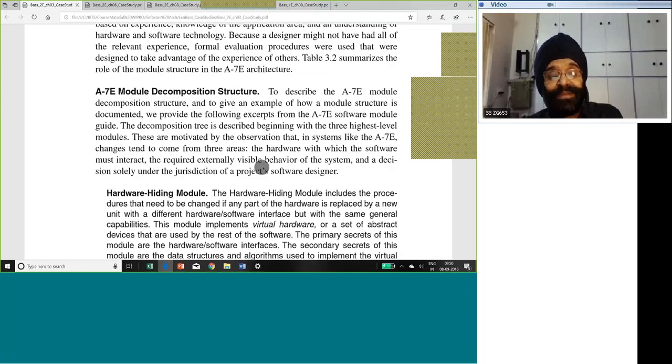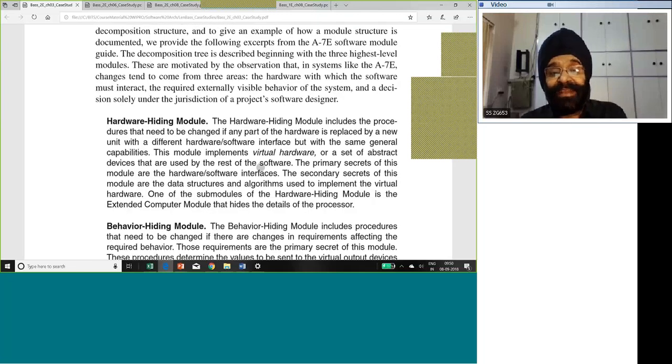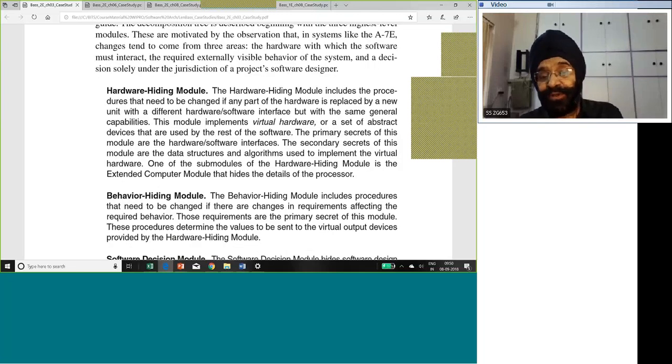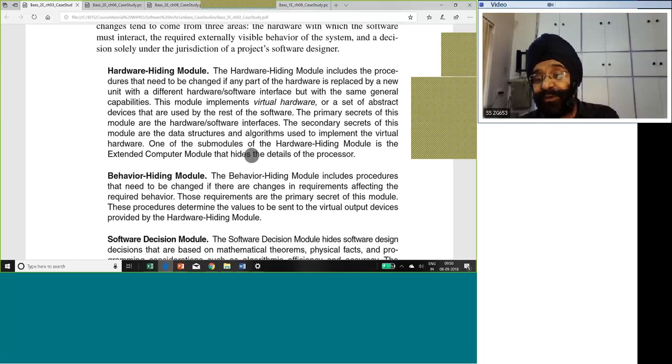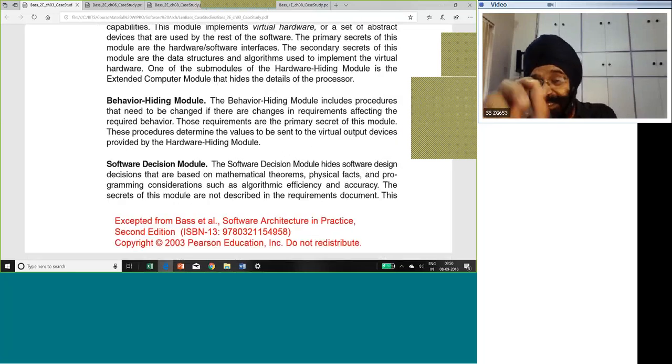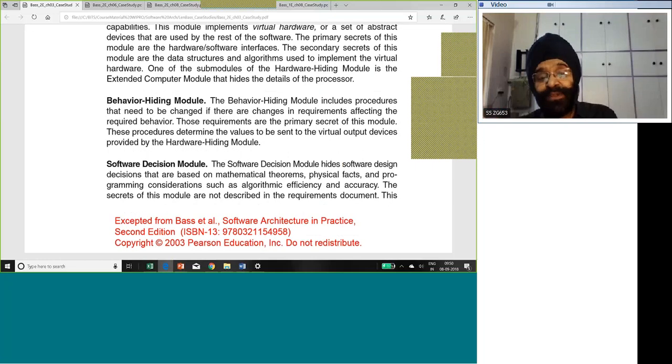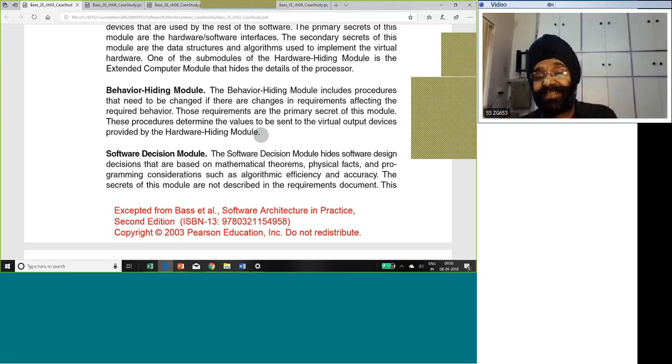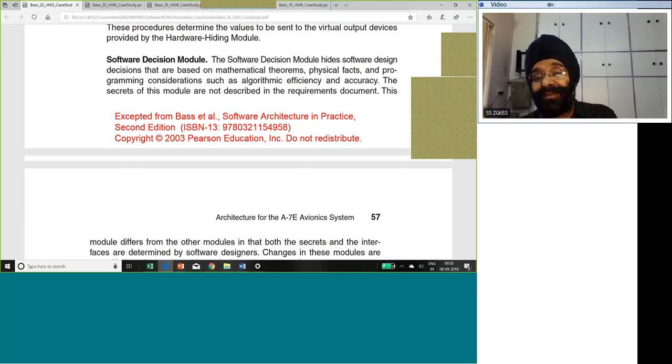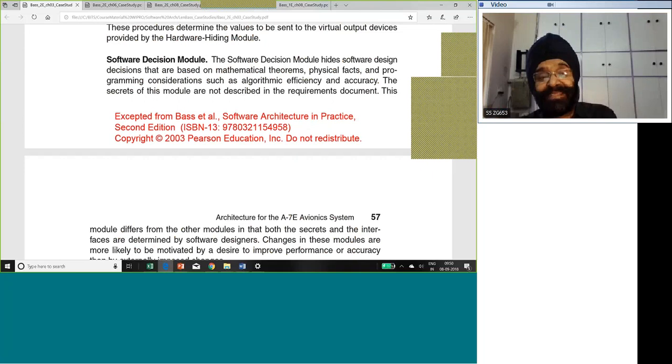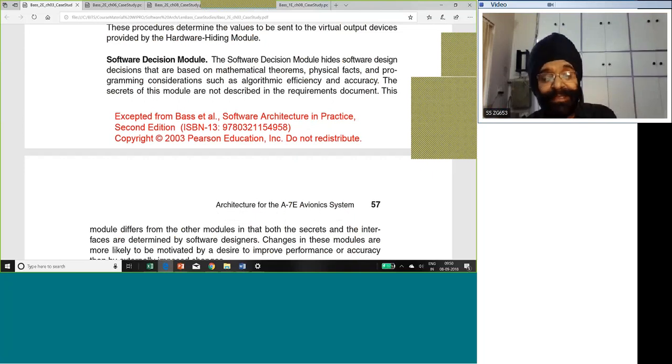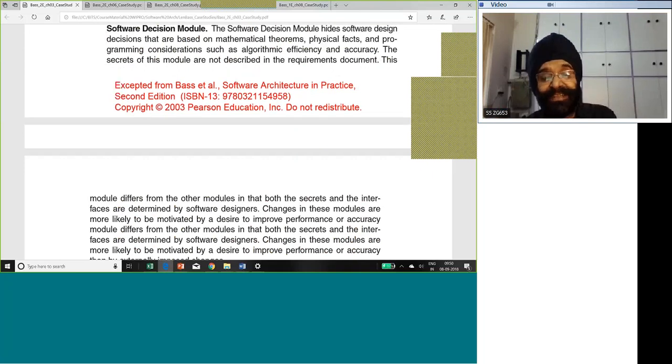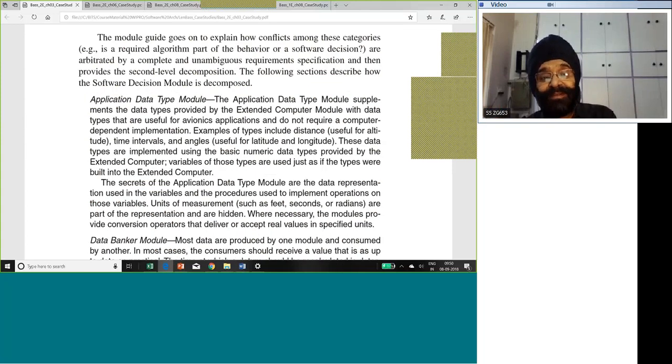Understand anticipated changes, that was the goal. Formal evaluation processes take advantage of experience of domain experts. Each domain expert provided individual modules. They worked on each individual module sitting with the domain expert. Then assigning work teams. By dividing into modules, you could assign the work into work teams. Hardware hiding modules for each hardware, you wrote a separate module. Behavior hiding modules for each behavior, delivery of each type of weapon, you wrote a different module. Software decision modules.